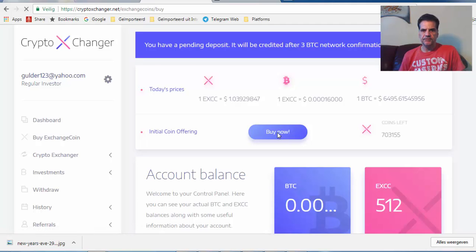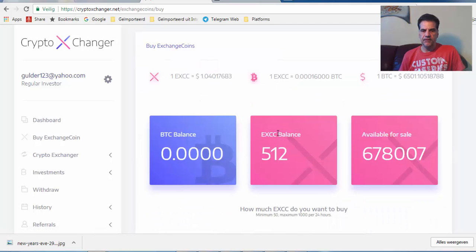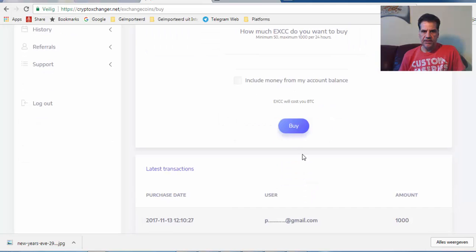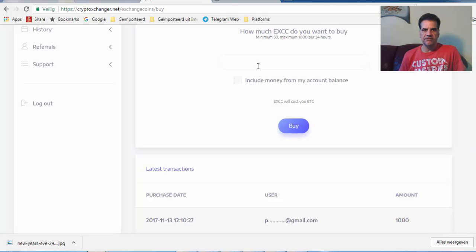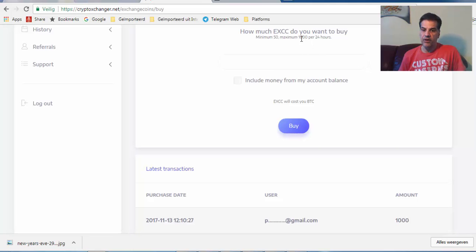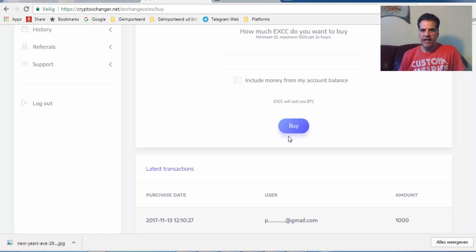So if I push this one, you see here you can say okay I want to buy 500 or 1000, maximum 1000. So I have bought 500, so I can if I want I can buy 500 more here for today.